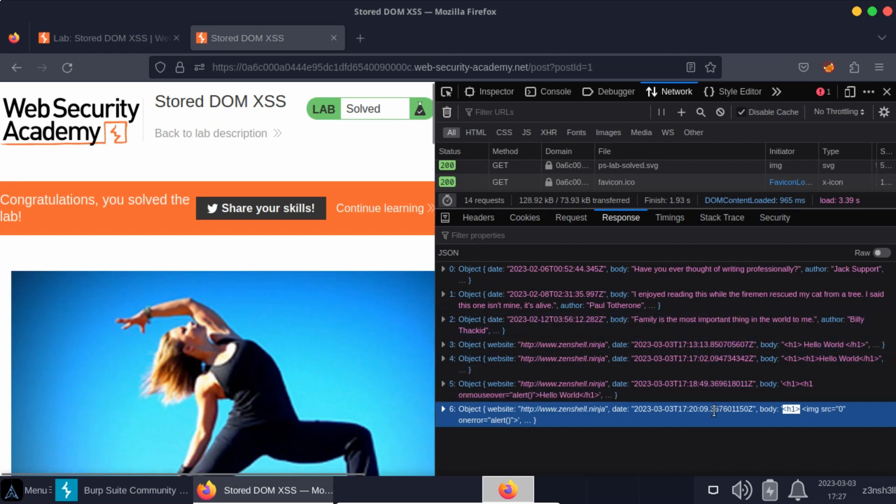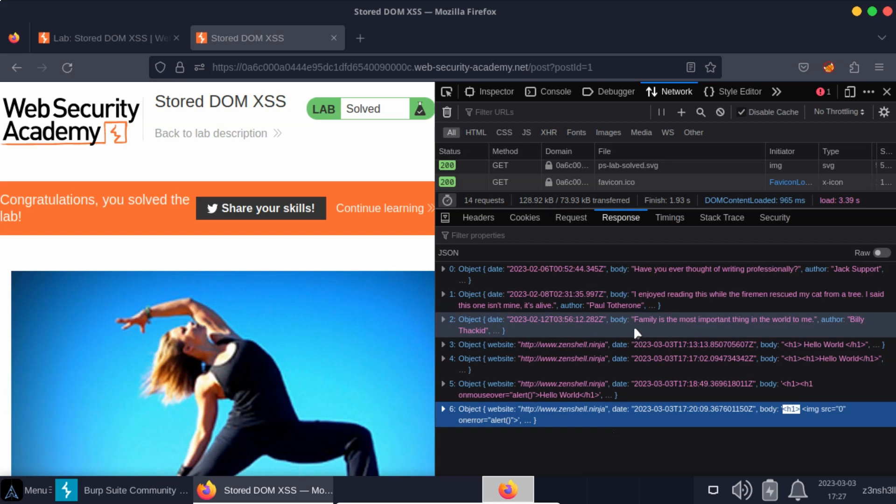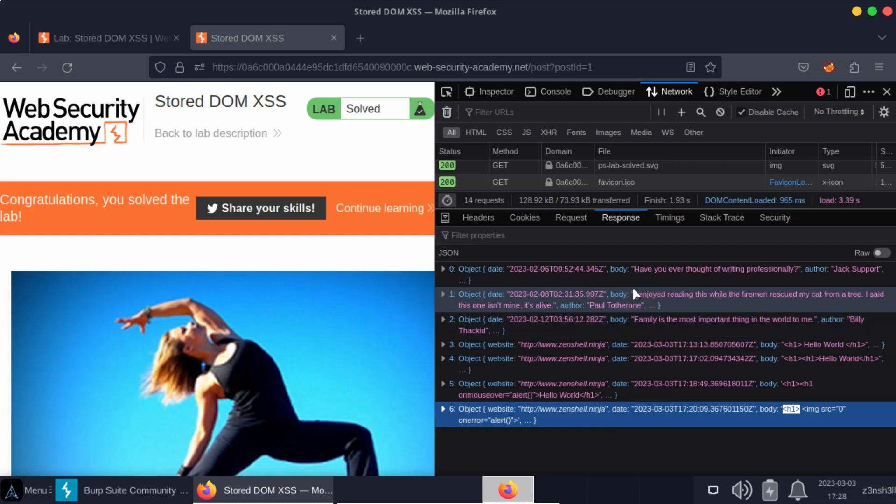Now as a final pointer, why is this a DOM based stored cross-site scripting attack? Well hopefully we can see that these comments are stored in a database somewhere. So every time we refresh the page, the same cross-site scripting alert is going to pop up. So we understand very easily why it's a stored cross-site scripting attack. Well why is it DOM based?